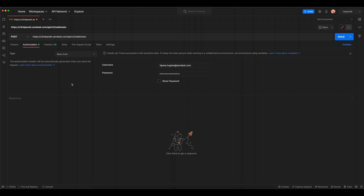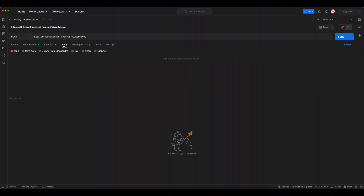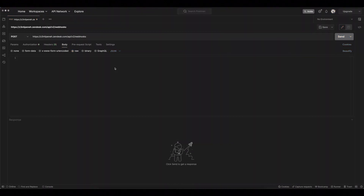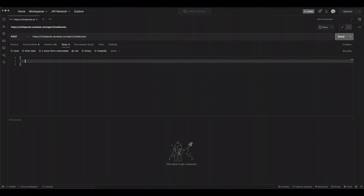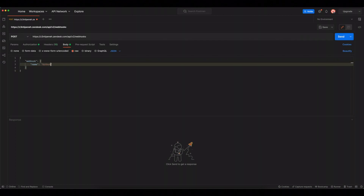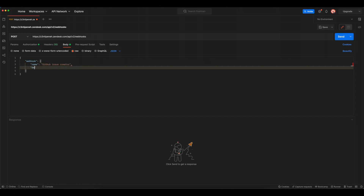Now we'll click the Body tab to begin adding the payload of our request, which will contain all the information we need to get our webhook set up. We'll be sending this request body in JSON format, so we'll select Raw from the buttons at the top, and from the drop-down list on the right, we'll select JSON. We'll still need to add all the information we included in the Admin Center UI example, except this time we're adding the information as JSON. First up is creating the webhook object that will contain the data. Within the webhook object, we'll define the properties and their values. First up is a name for the webhook, which we'll call github-issue-creator. Next, we'll add a description.